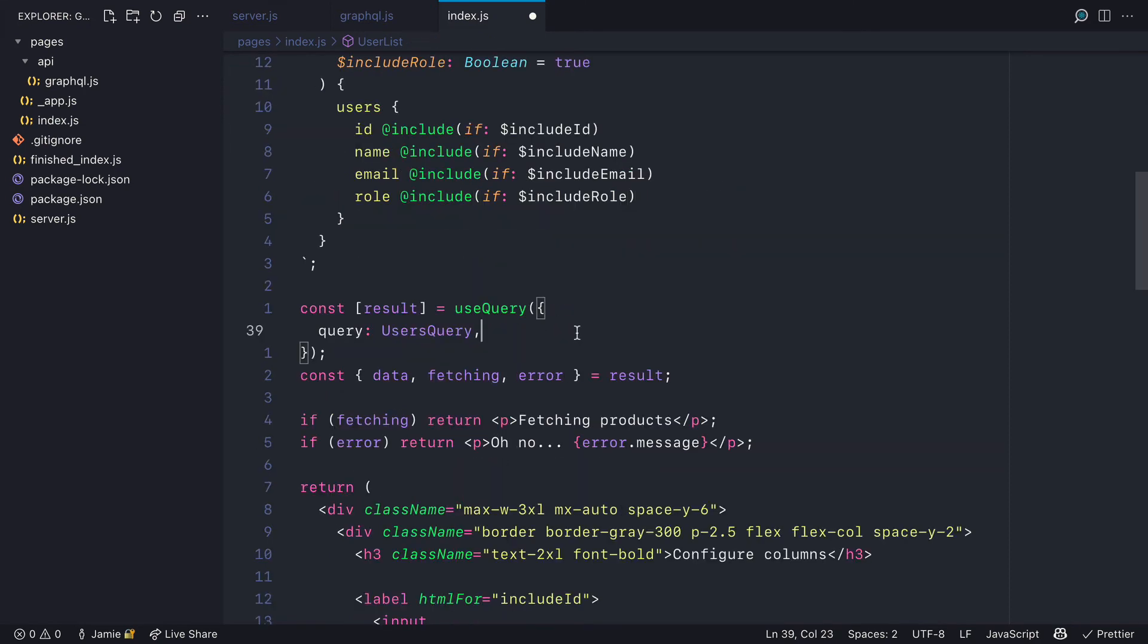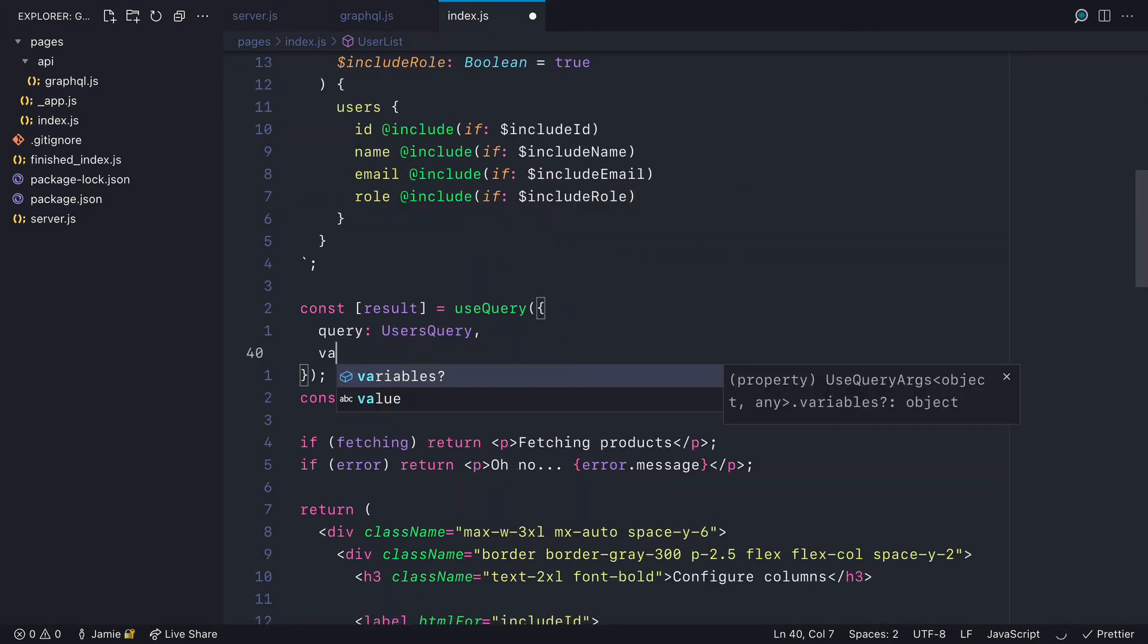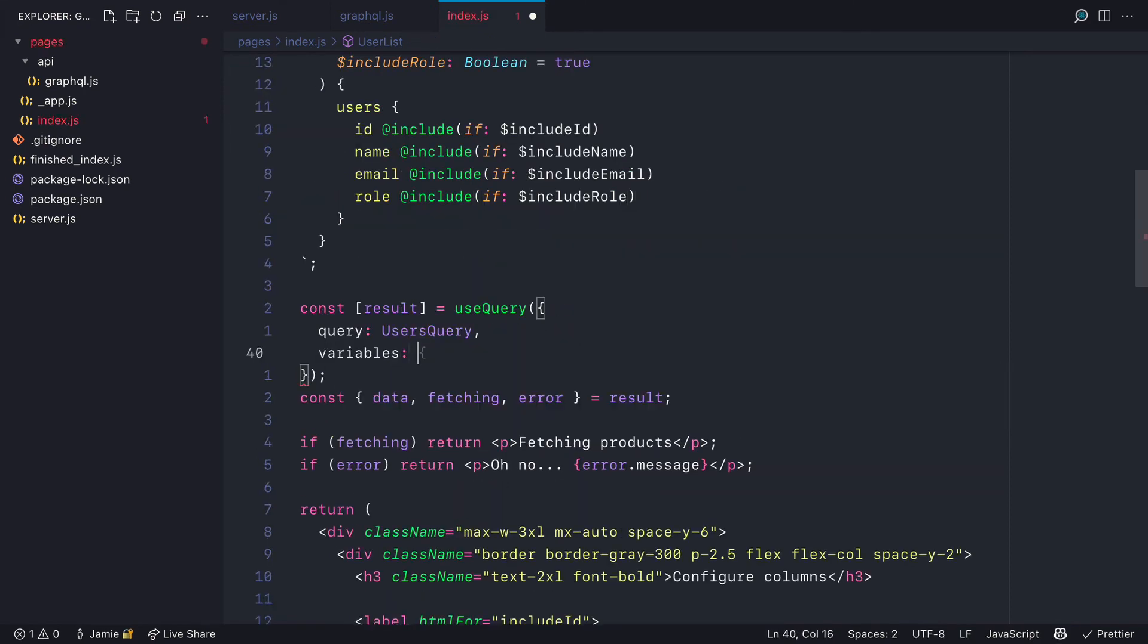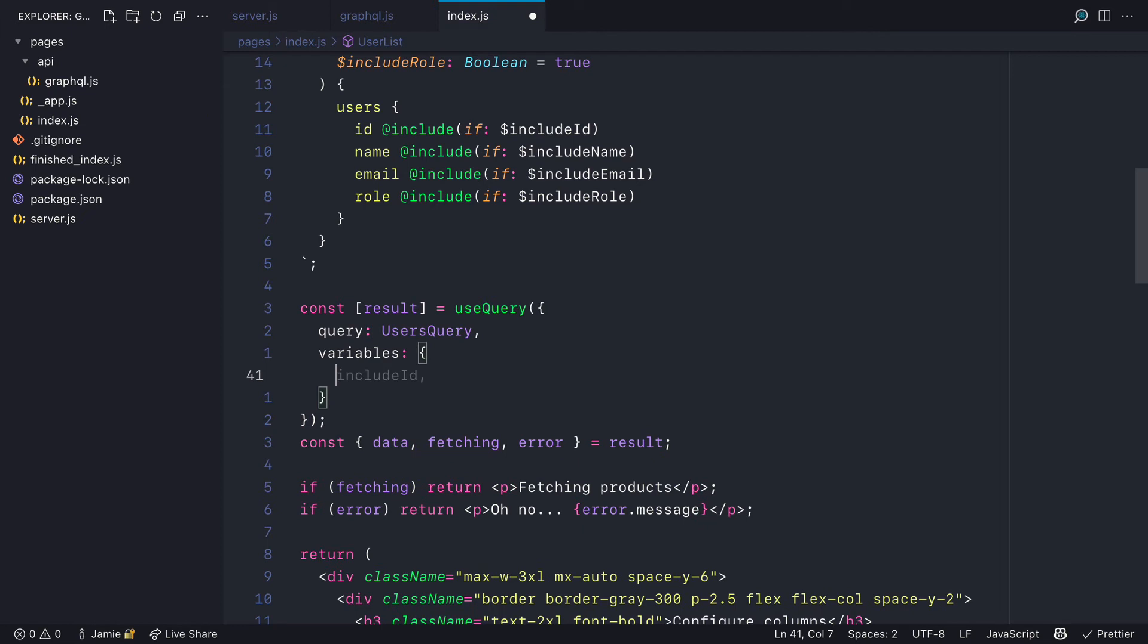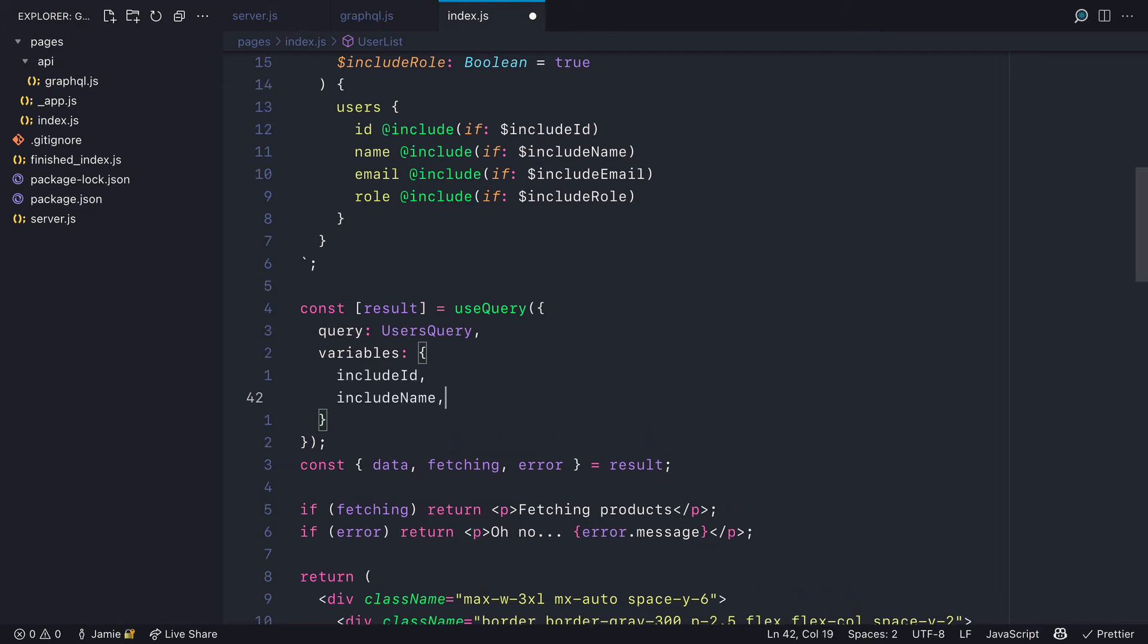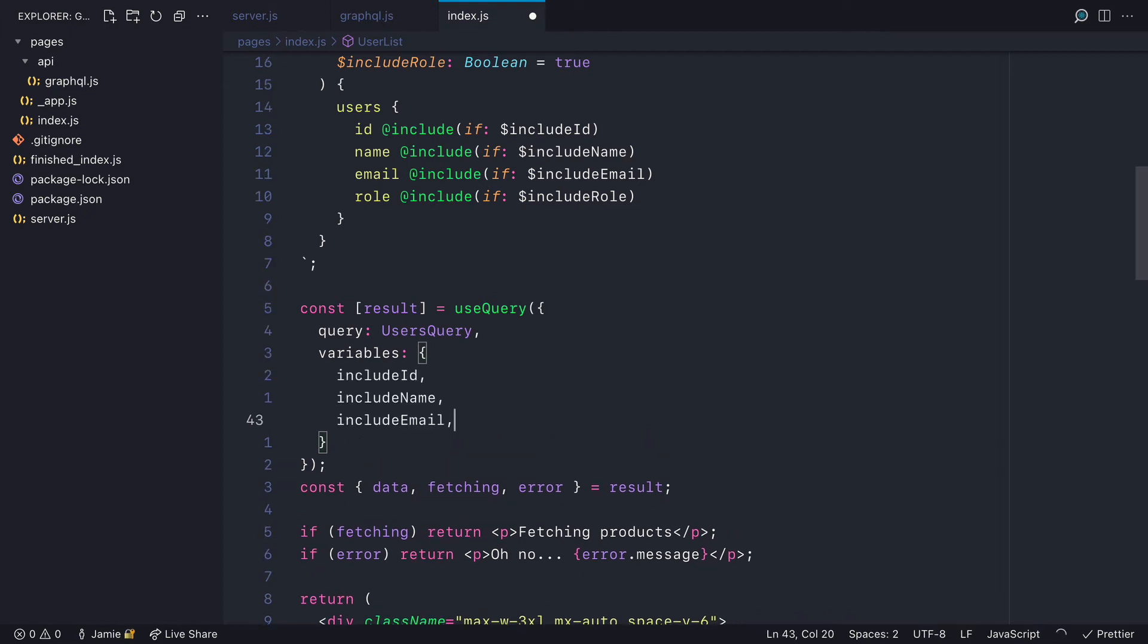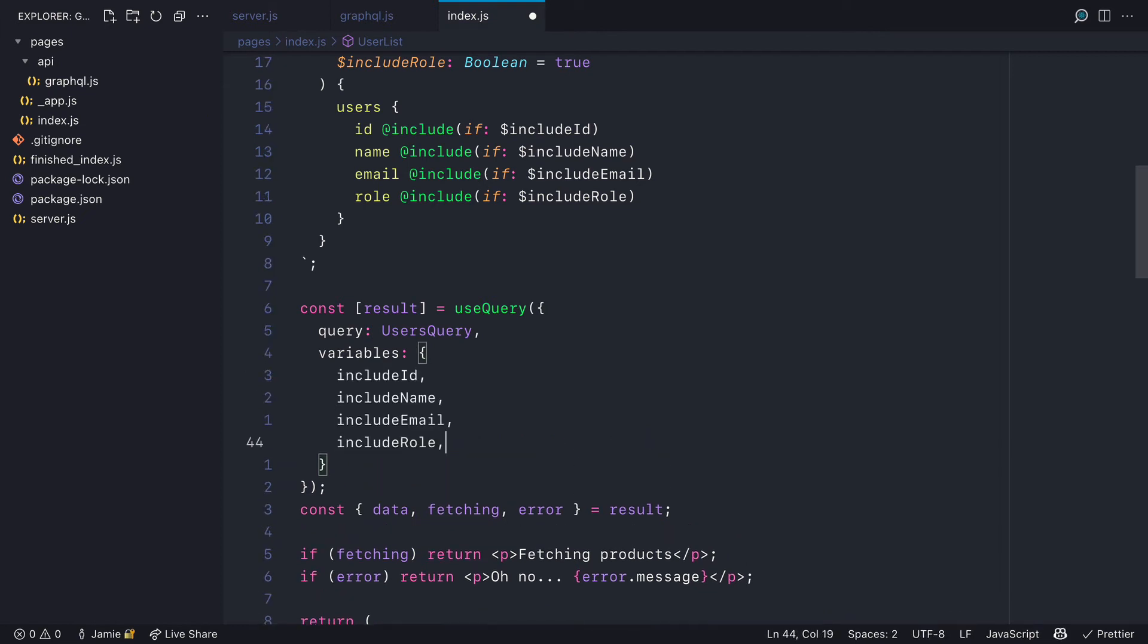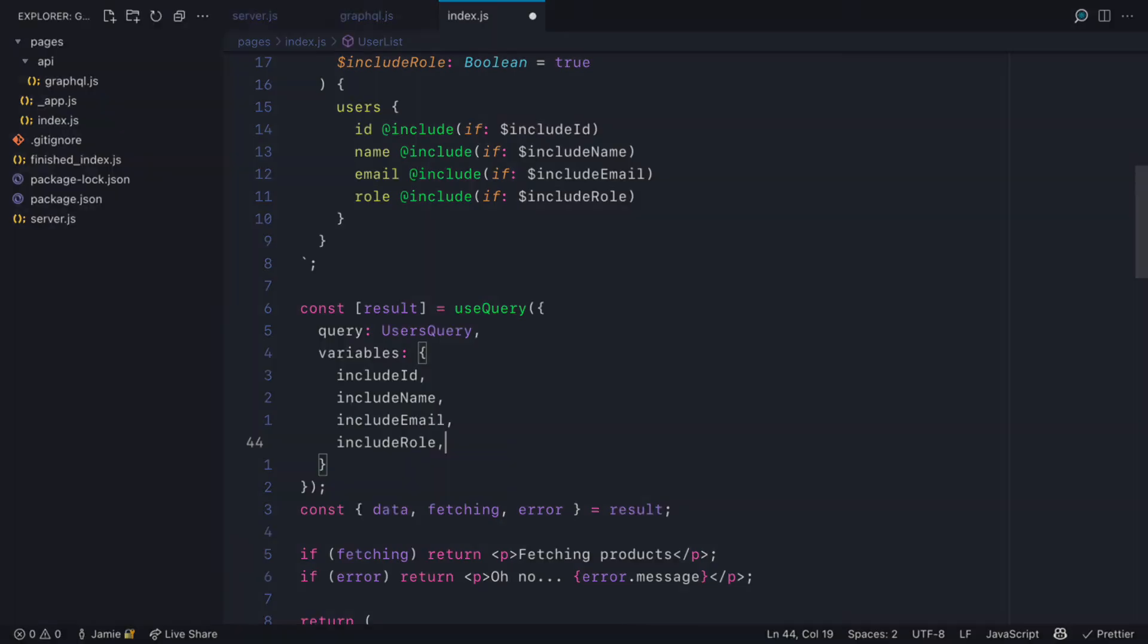Then down where we invoke the useQuery hook, instead of just passing query, we'll also pass the variables. And these variables will be from the useState that we have set.